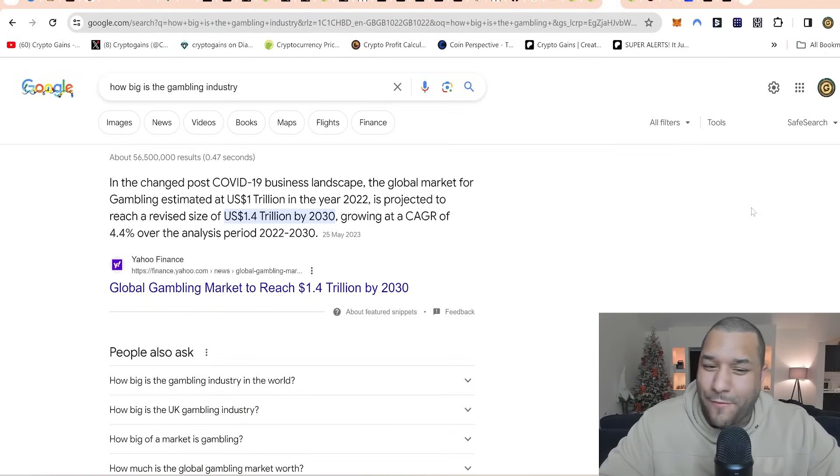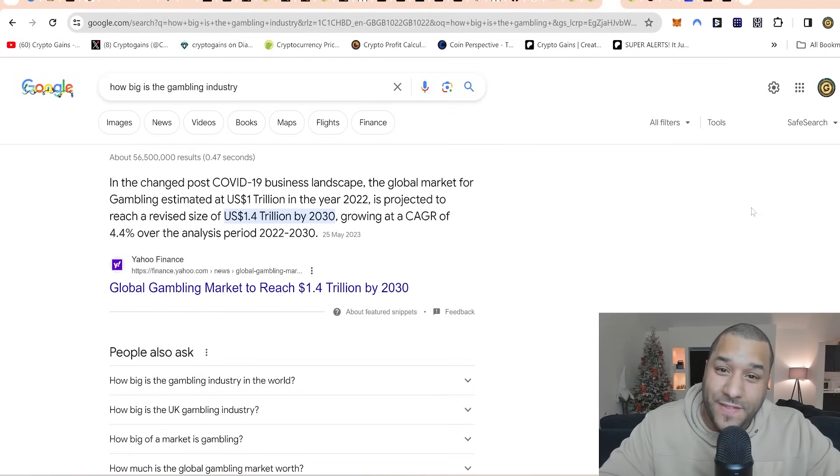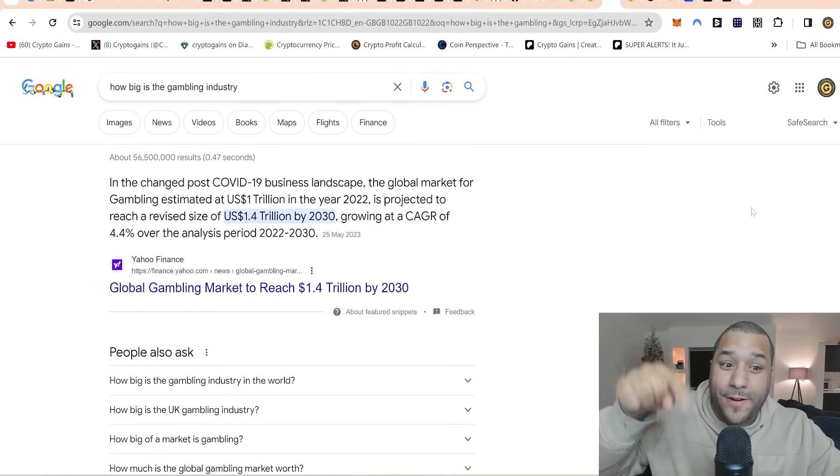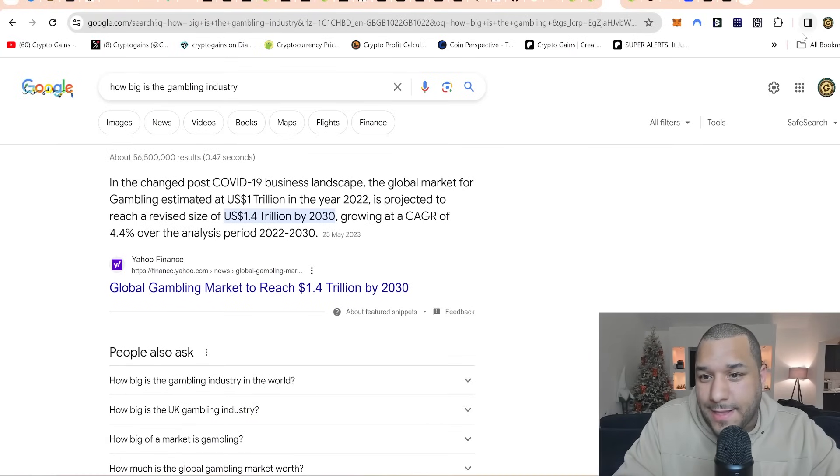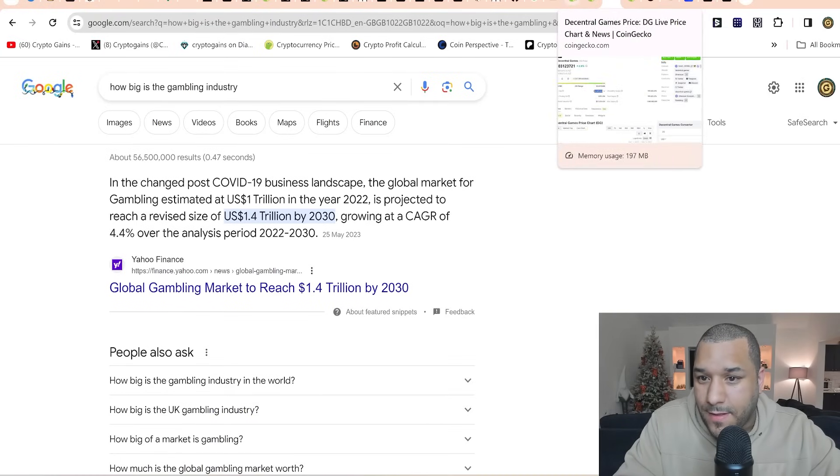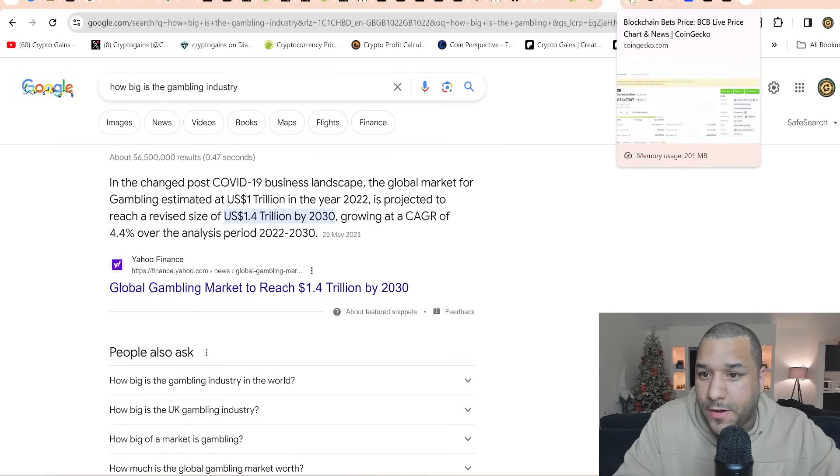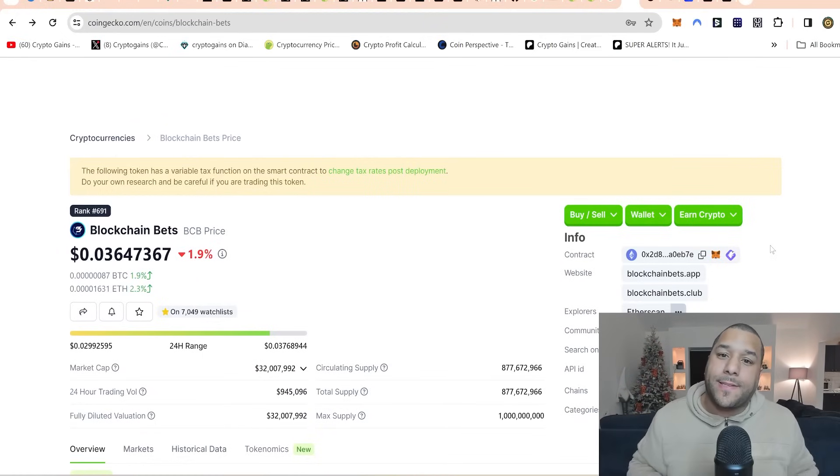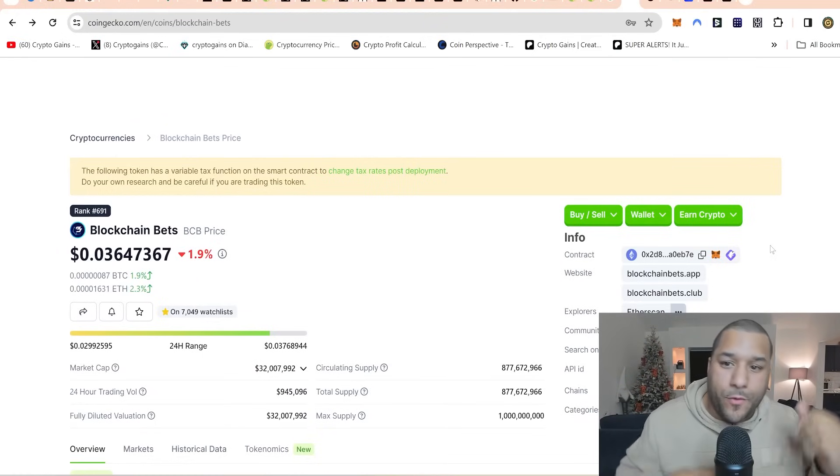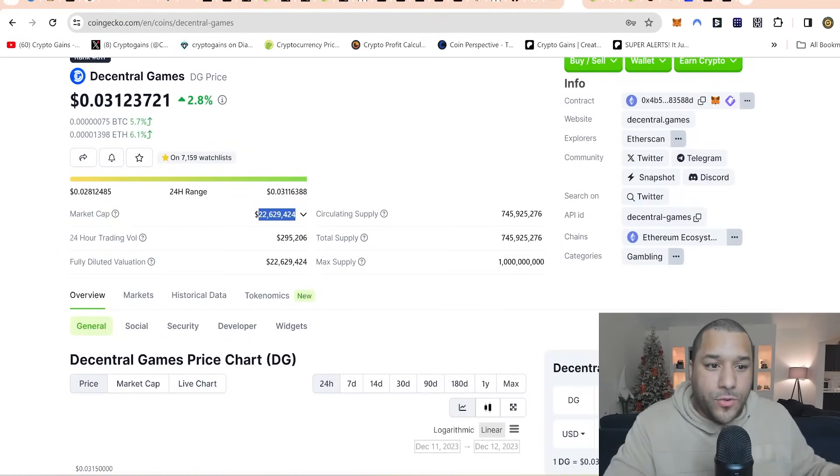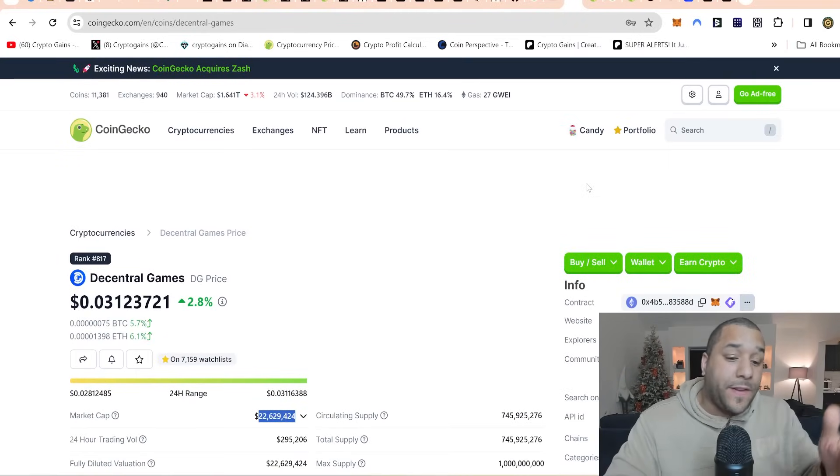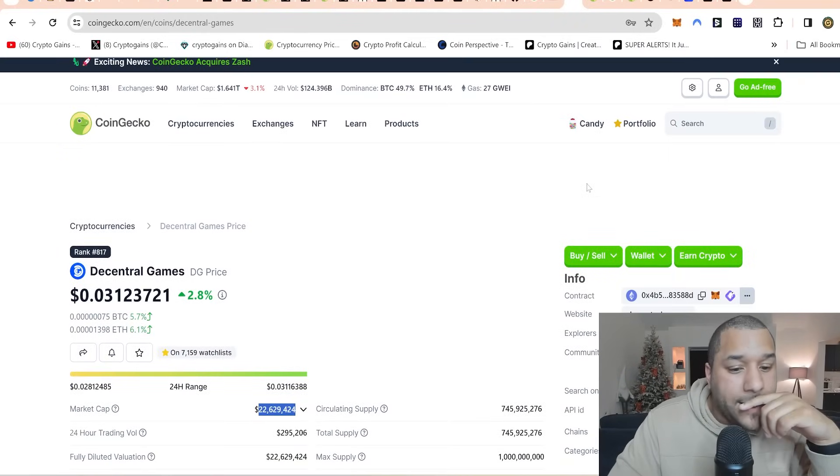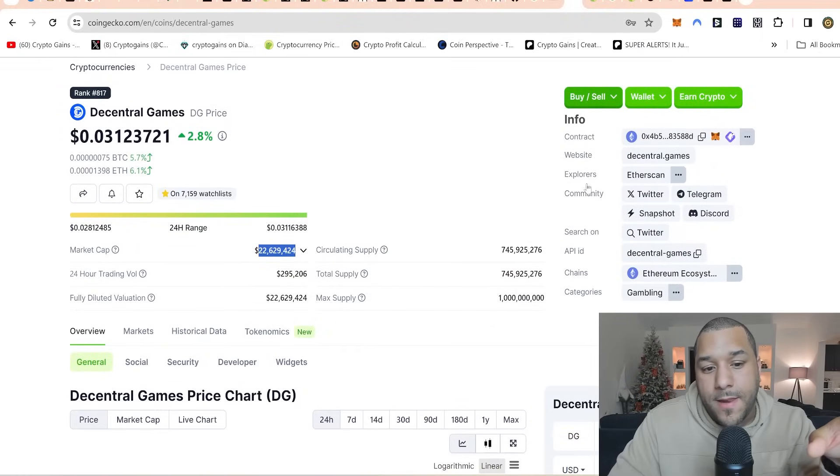1.4 trillion is expected to enter the market or this entire market by 2030. Just 10% of 1.4 trillion is 140 billion dollars. Can you imagine if 10% starts to flood the crypto space and then it starts going into projects like this? Your Blockchain Bets and the other one I've got, the Decentral Games.